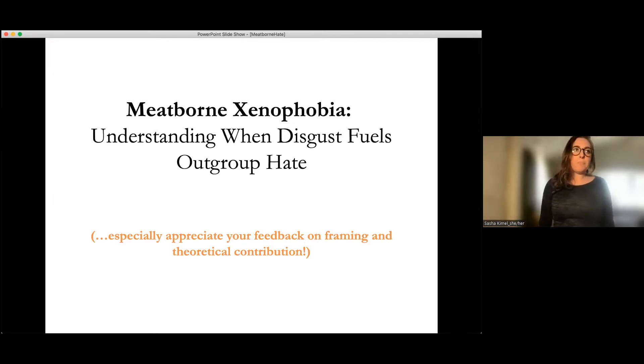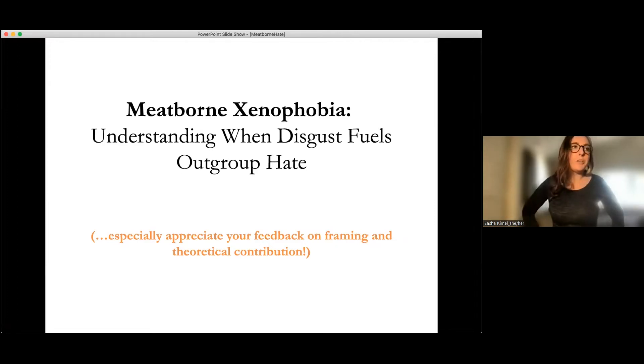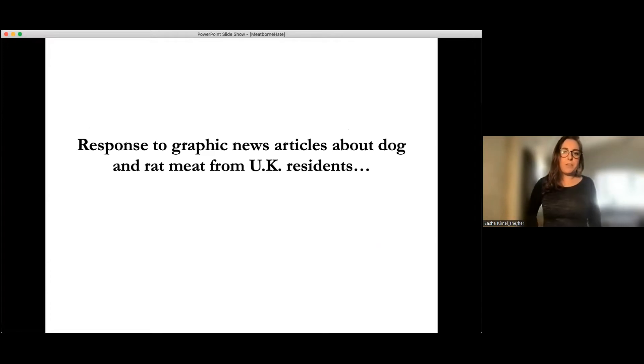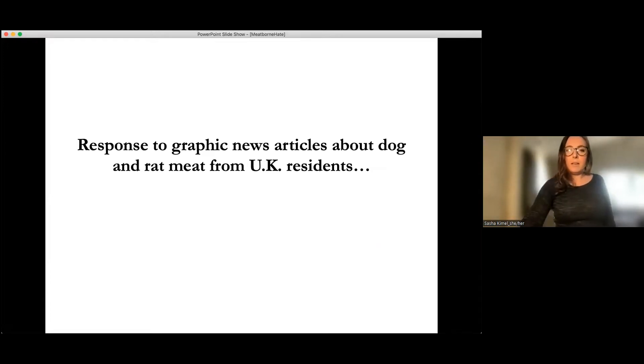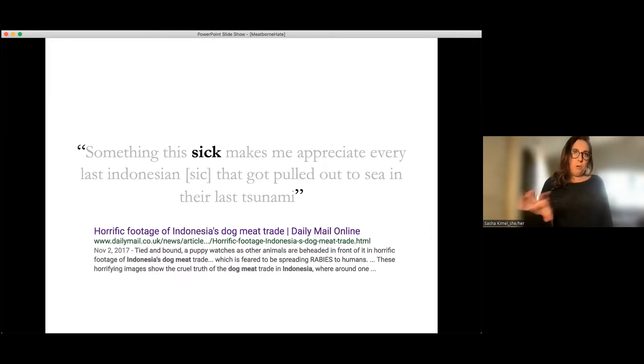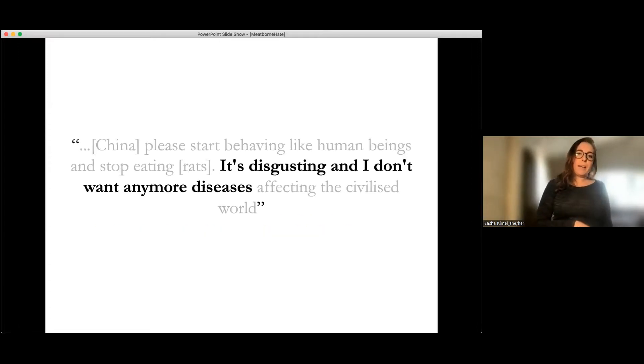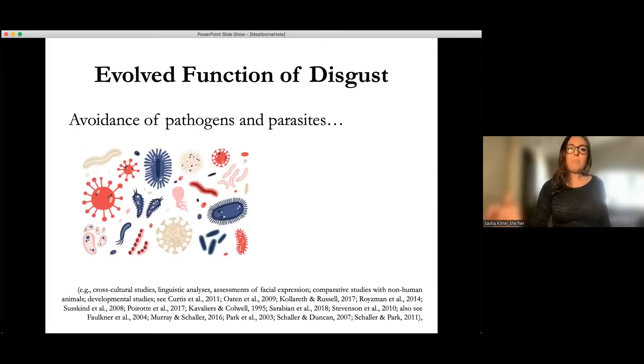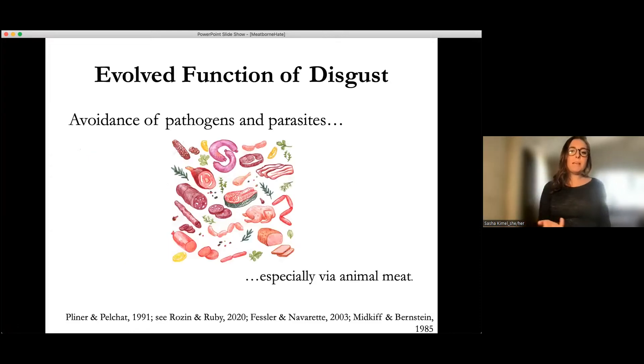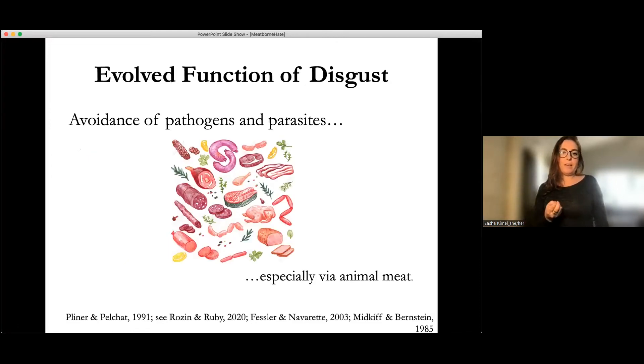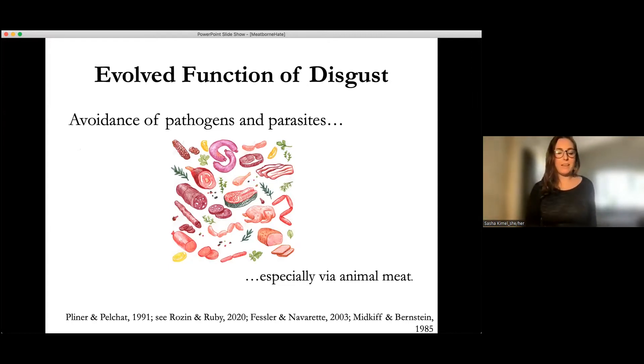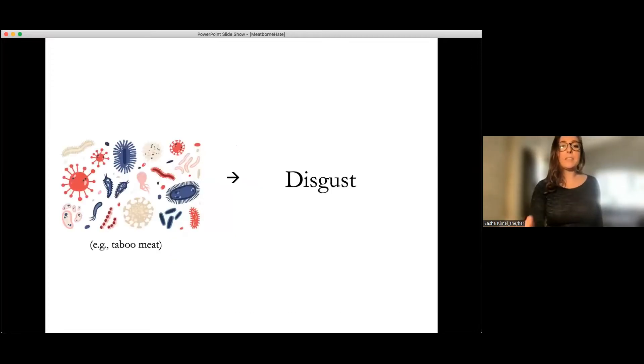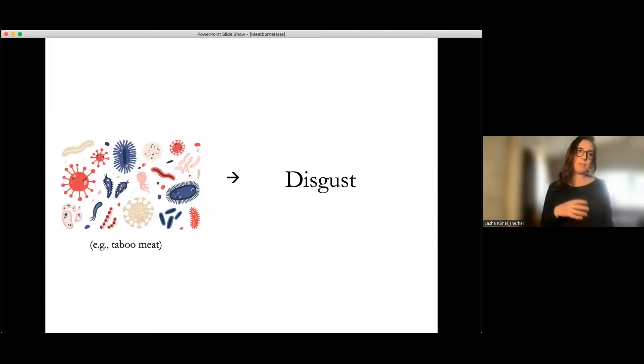So as Brian said, the talk's on meatborne xenophobia and understanding when disgust fuels outgroup hate. So I want to start by sharing some responses to graphic news articles about dog and rat meat from UK residents. I'm going to show you the whole quote in just a minute. So for now, just I want to point out the word that it says sick. Then with the next one, it's disgusting and I don't want any more diseases.